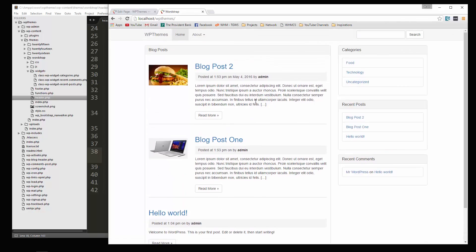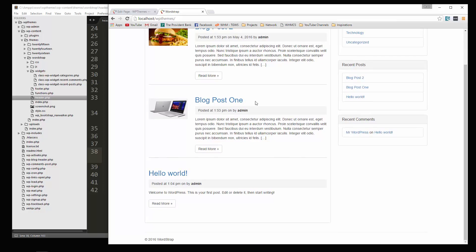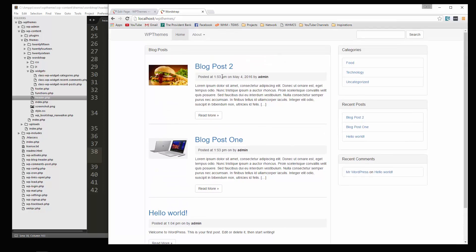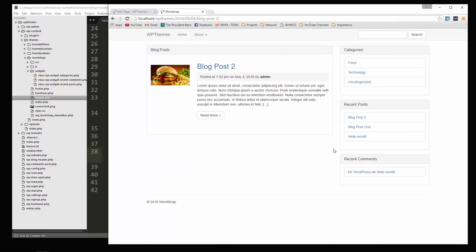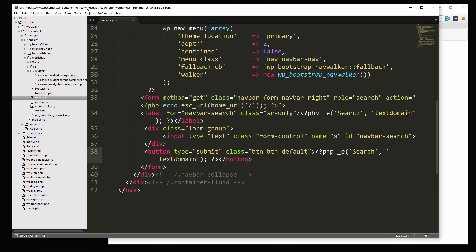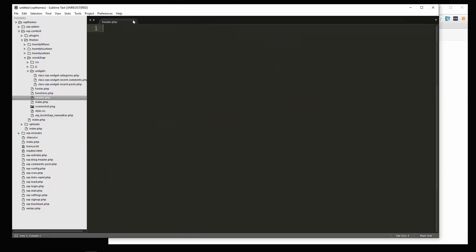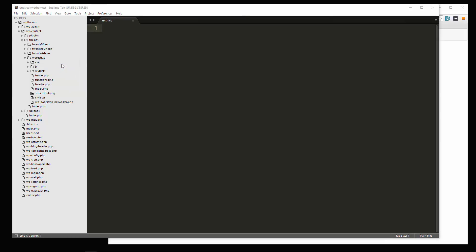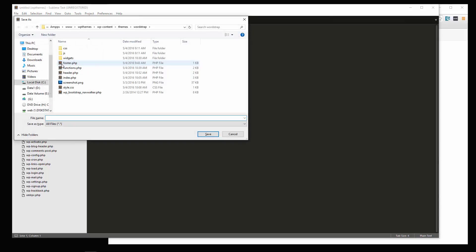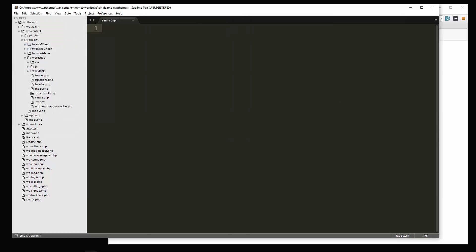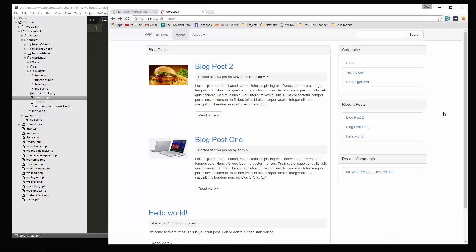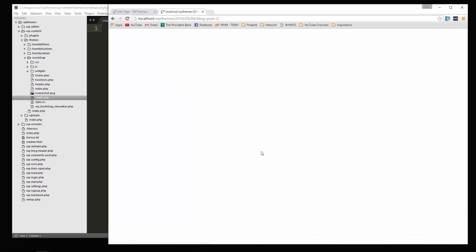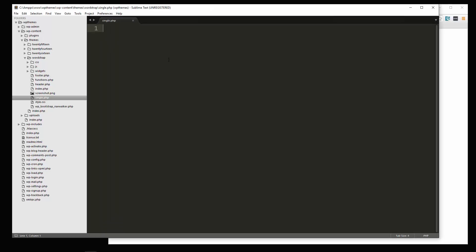And the last thing that we need to do is the single post. Okay, the single post page. So what we'll do is let's close up the header file. And we're going to create a file in our theme root. And let's save this. And we're going to save it as single.php. Now just creating this file, if I go and click on one of these blog posts, it's completely blank. Because it's automatically looking at the single.php page.